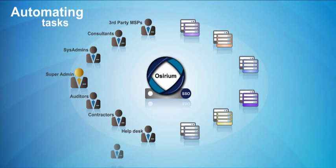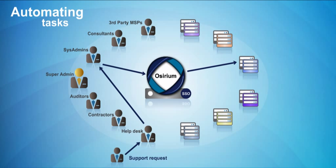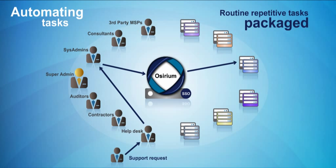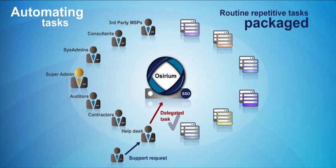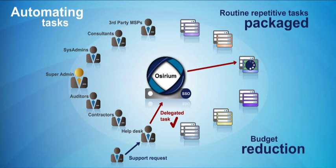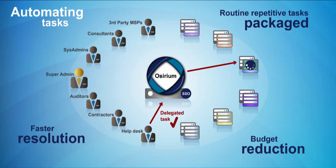Osirium also provides the opportunity to confidently package up routine and repetitive tasks and delegate them to less costly help desk staff to provide resolutions more quickly and with fewer errors.